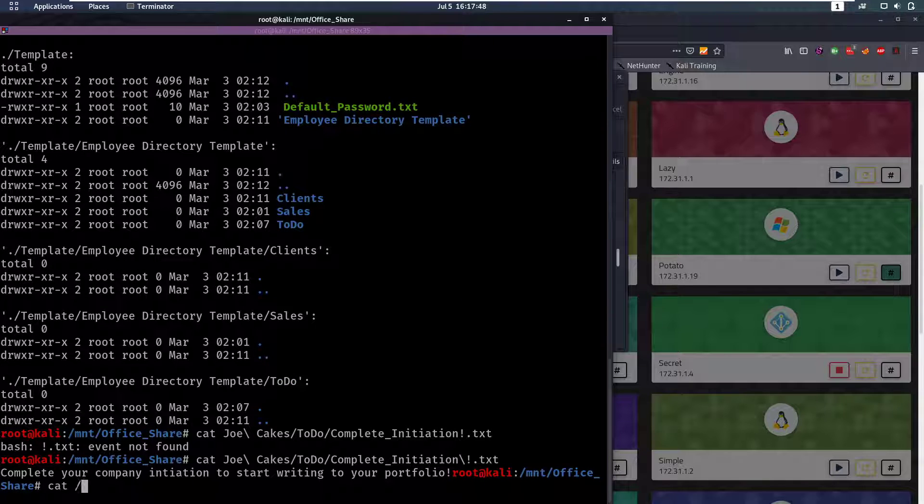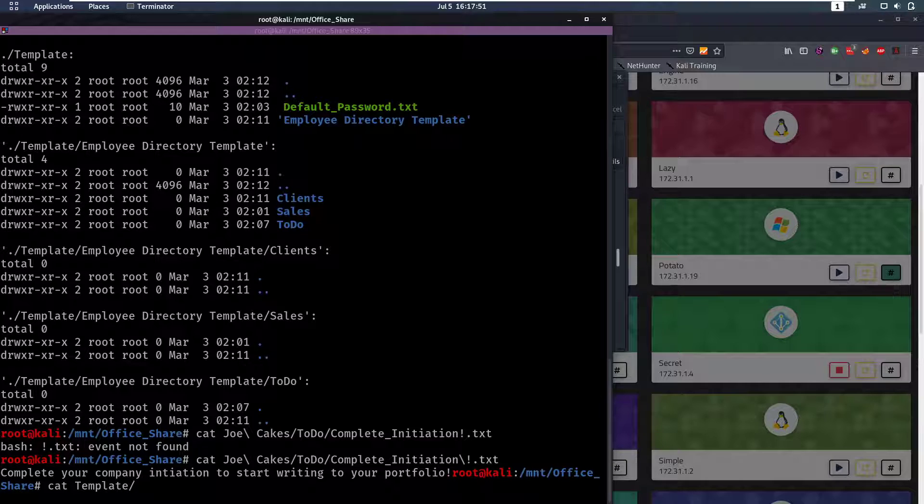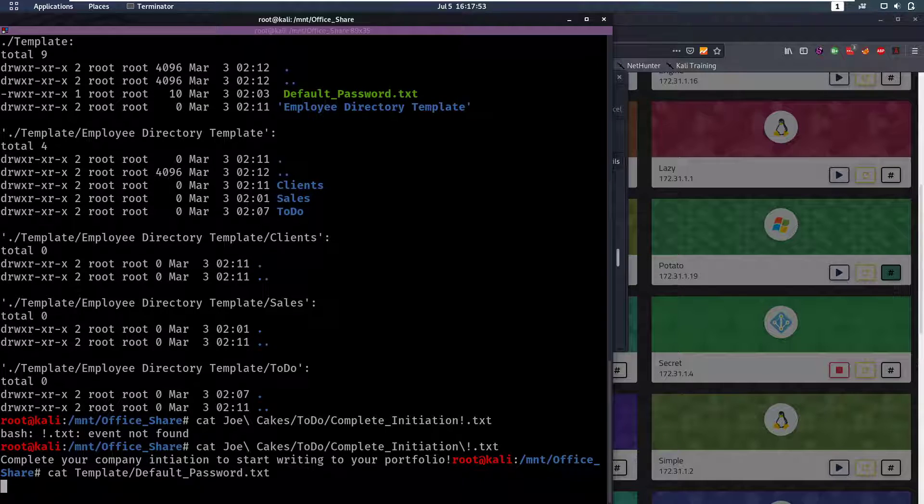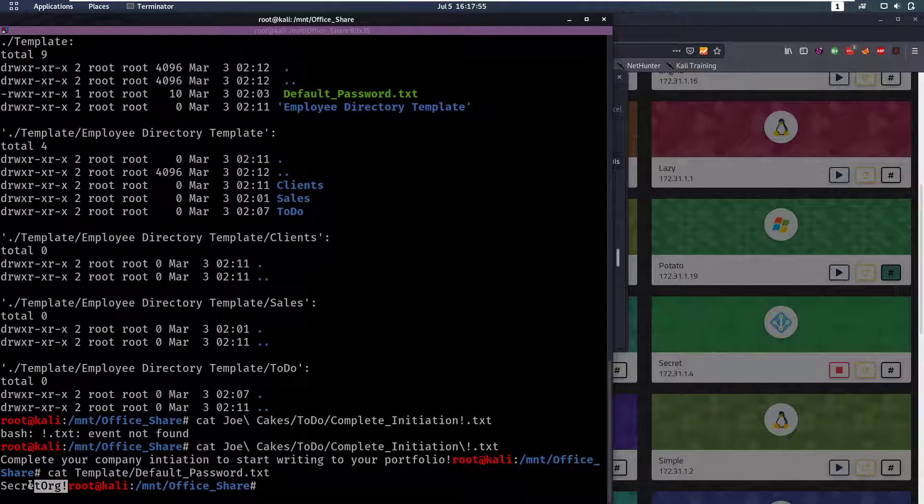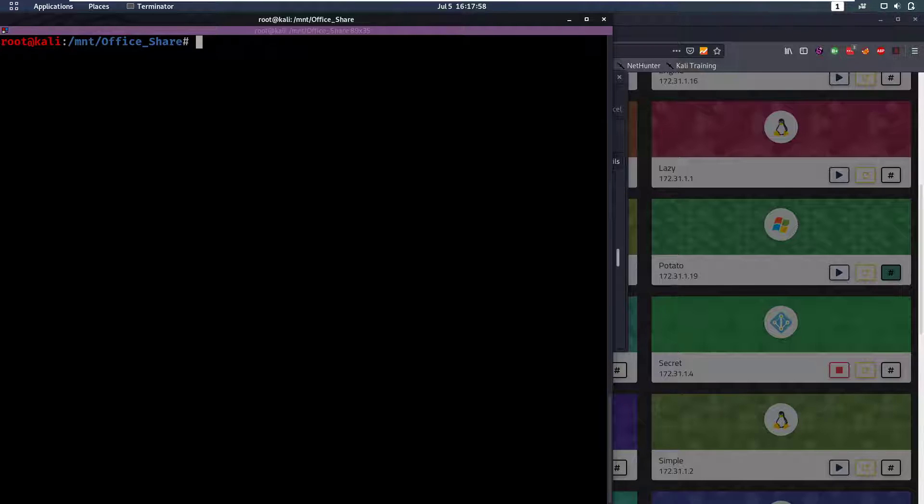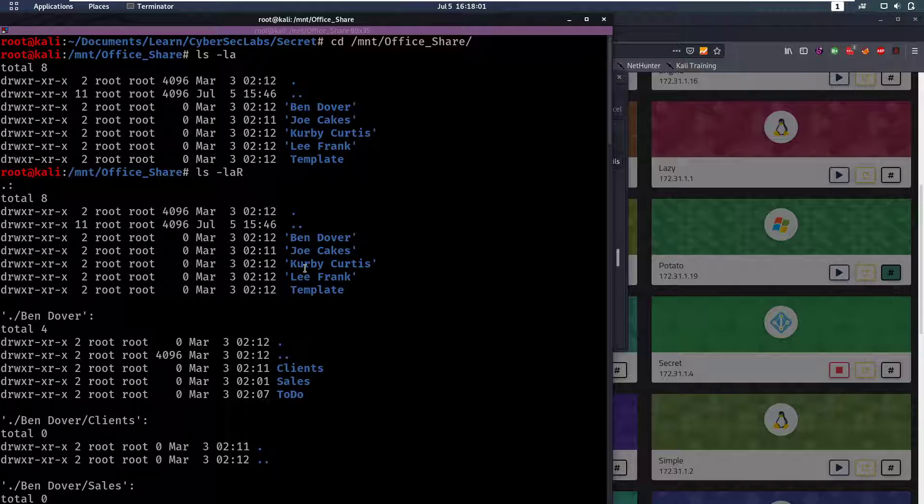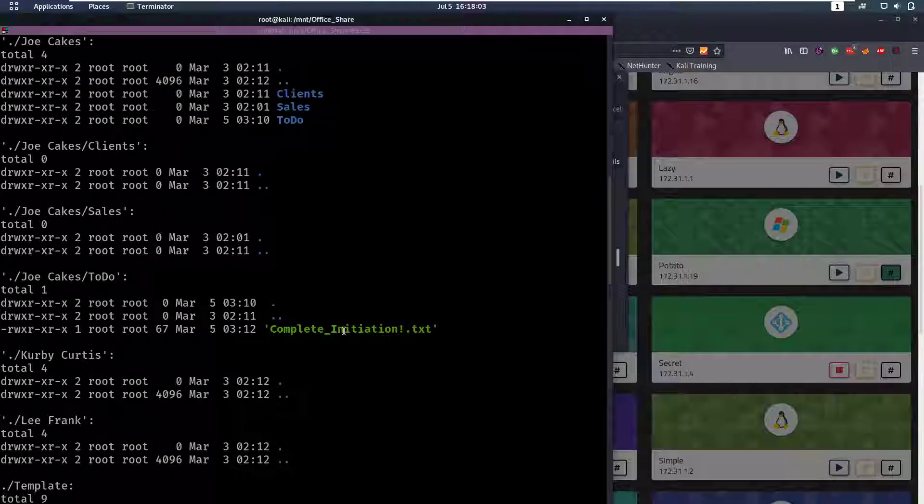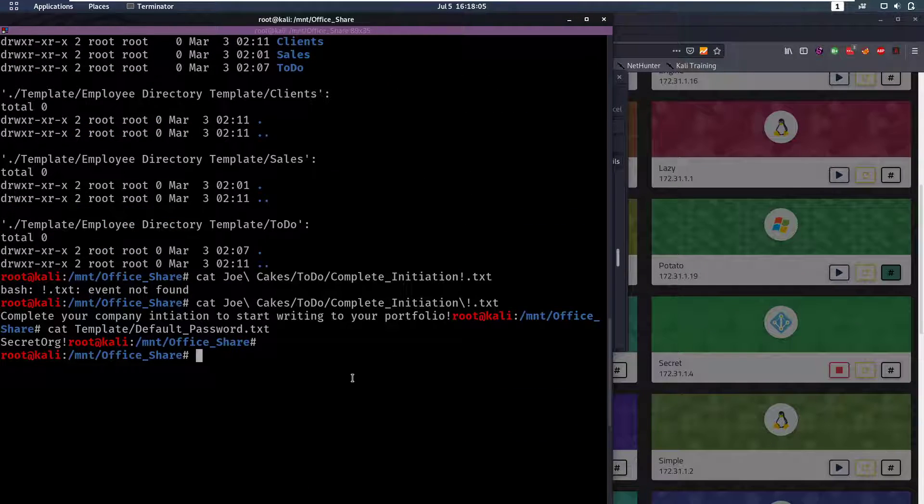Complete your company initiation to write to your portfolio, so that's nothing. Then we have this default password here. Now that's something that's obviously very interesting and that's in templates, so cat templates/default_password.txt. We have Secret0rg! Now we also have a lot of usernames here.